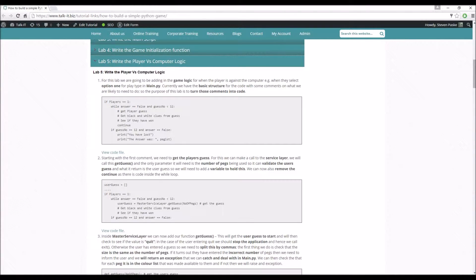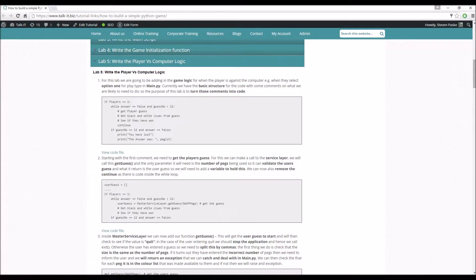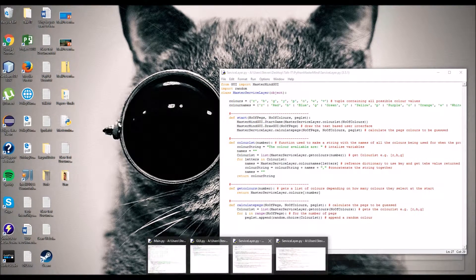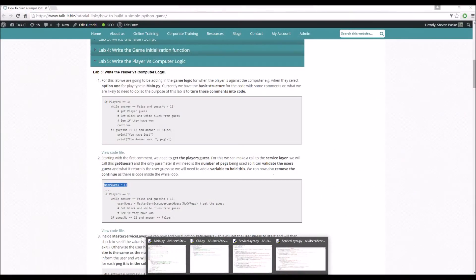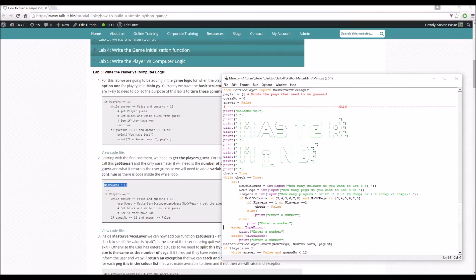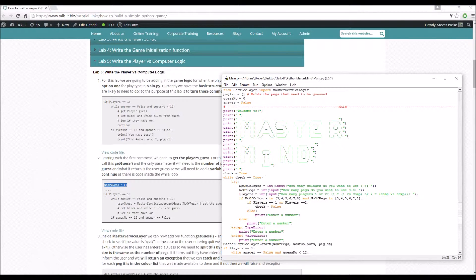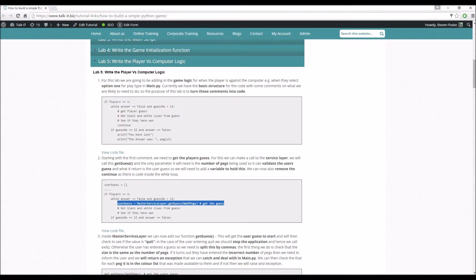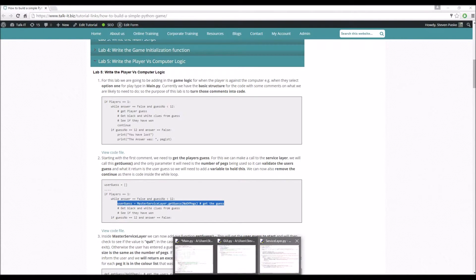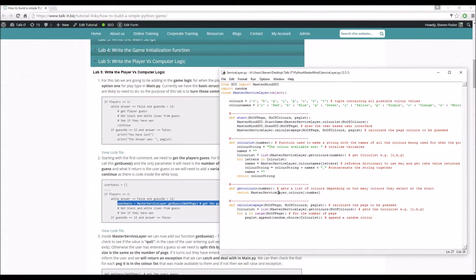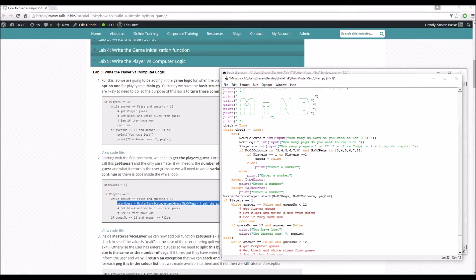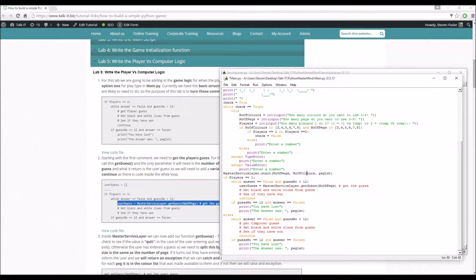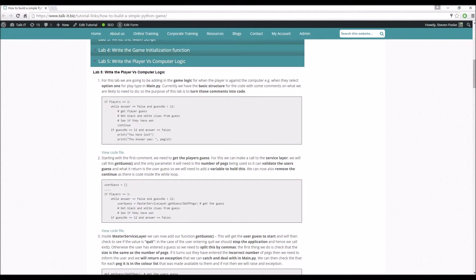Straight away we need to do the main script here. We need to add a list for the user's guess and then make a call for that. I'm going to open up main. So user guess, let's put that at the top as I suggested we'd do last time. And then we're going to make our call here. Service layer main, so get the player guess. Let's remove that comment.